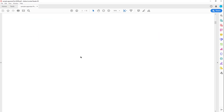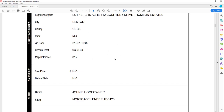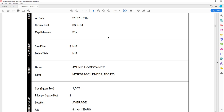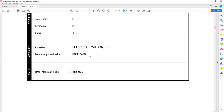Scrolling through the appraisal — this is also on D2L for you — they go through and describe what's being appraised: this house on this many acres in this location. This is referred to as improvements, essentially what's on the land. In this case, the house is 1,052 square feet, has an average location, is 41 years old, with average condition, six rooms, three bedrooms, and one bath. The final estimate of value: Leonard Wilson says this house is worth $185,000.